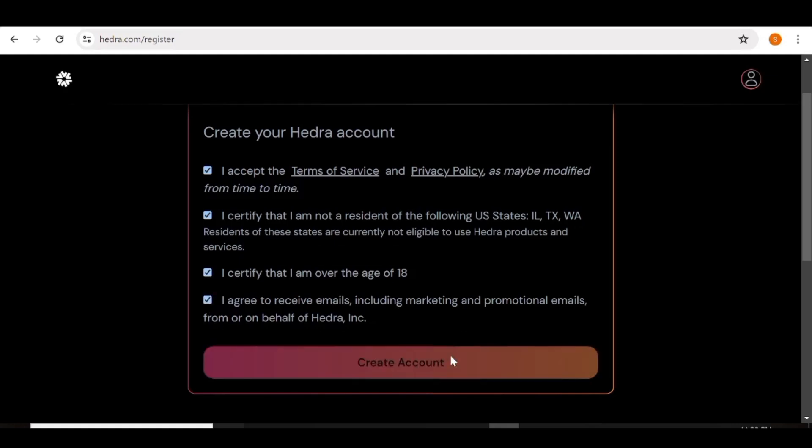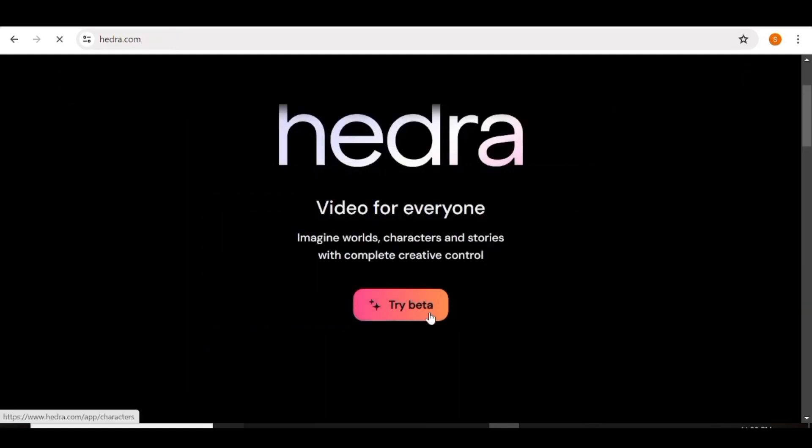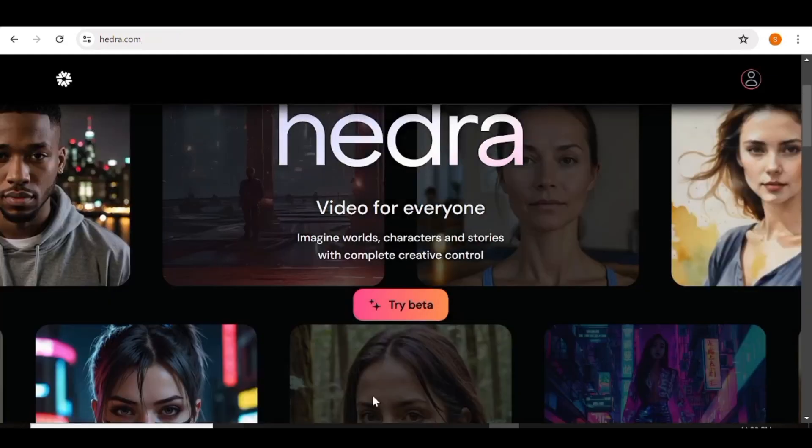Next you'll be taken back to their home page, and here you can just go ahead and click on 'Try Beta'.